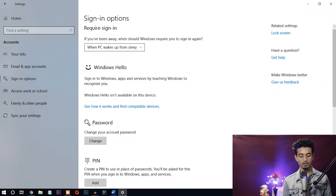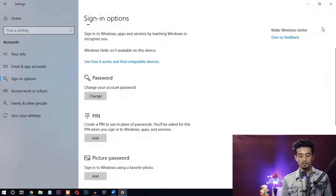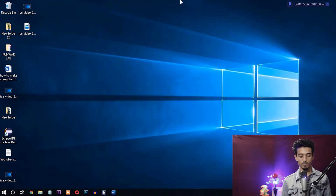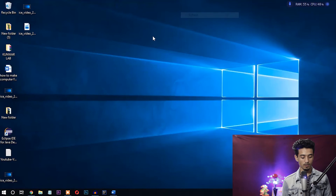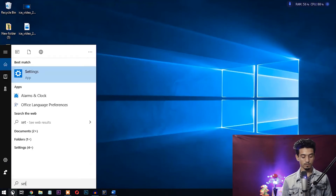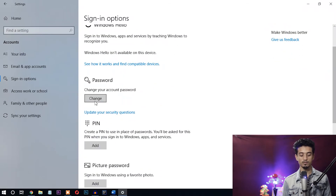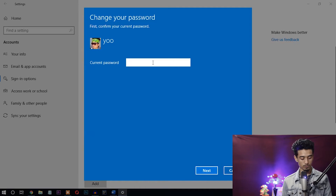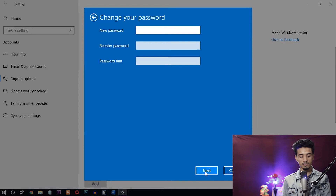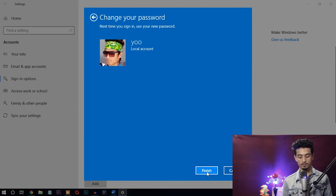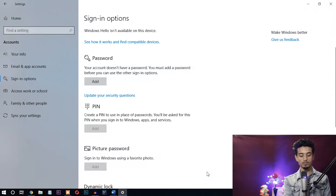We have already set the password. Now let's see how you can remove it. Go to the same Settings, open Accounts, go to Sign-in options, and click Change. Enter the current password and click Next. It will ask for a new password — just leave it blank and click Next. This will remove your password. You can see the message: 'Your account doesn't have a password.' The password has been successfully removed. This is the method used in Windows 8 and Windows 10.